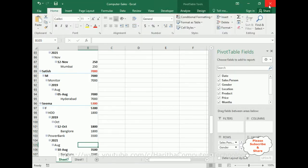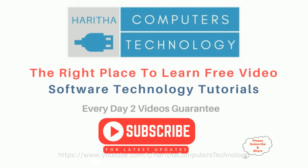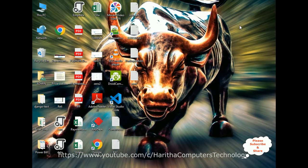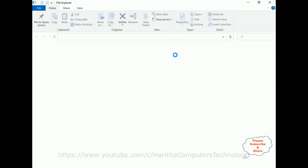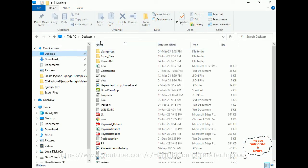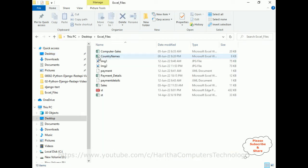If you open Excel files, here we got the Excel files. If you are a first-time visitor to my channel, please subscribe to get the latest updates. So first, let's open Windows Explorer to select the folder. I'm selecting the Desktop.